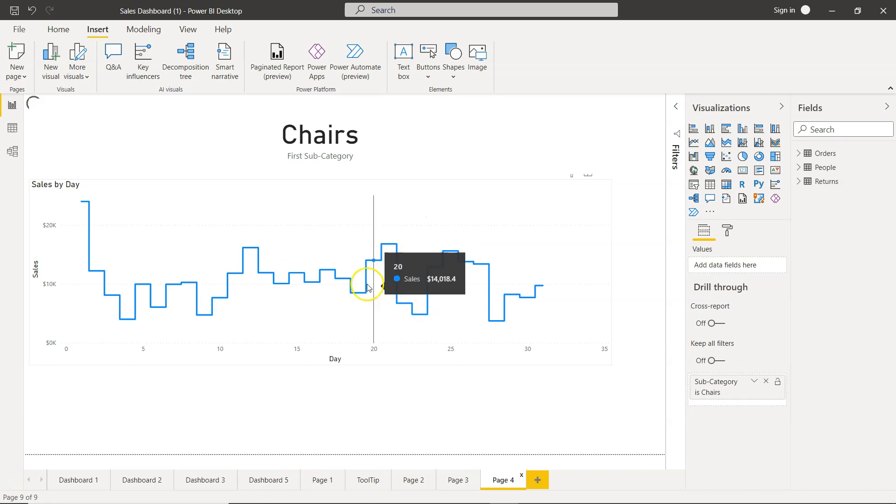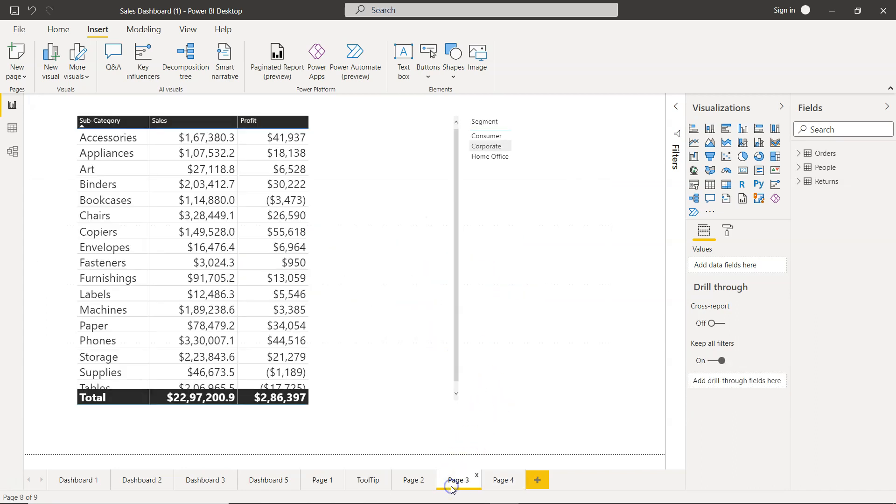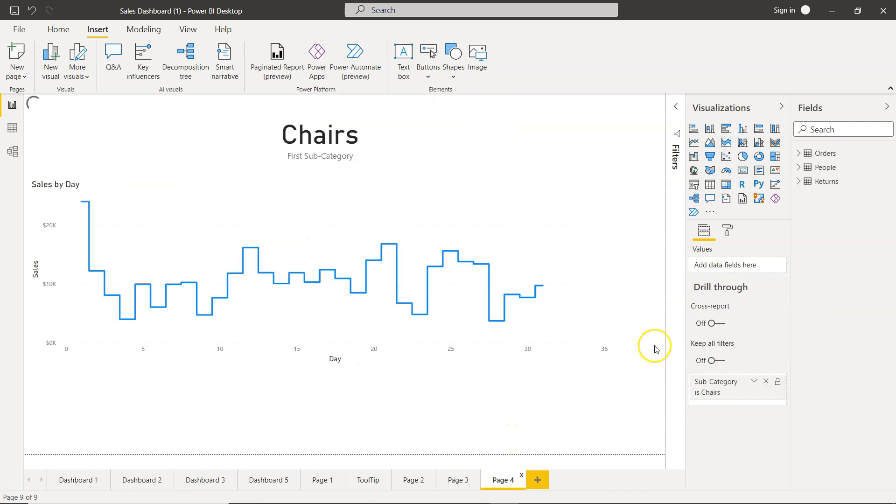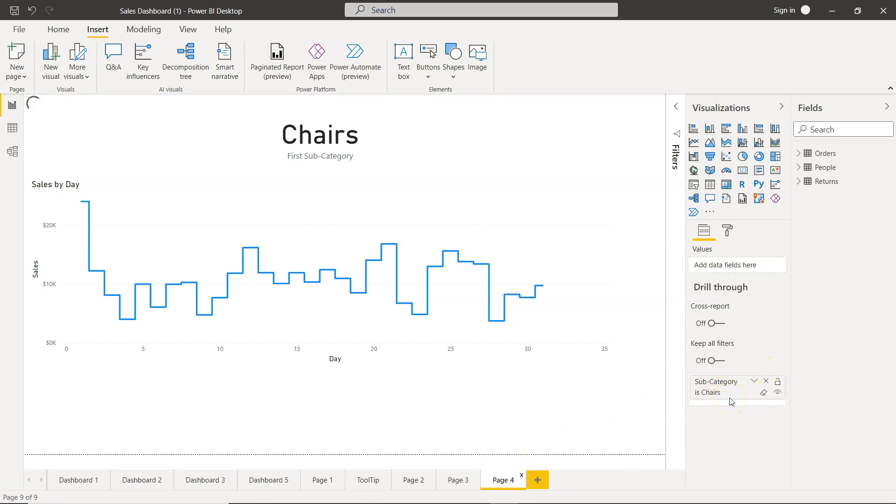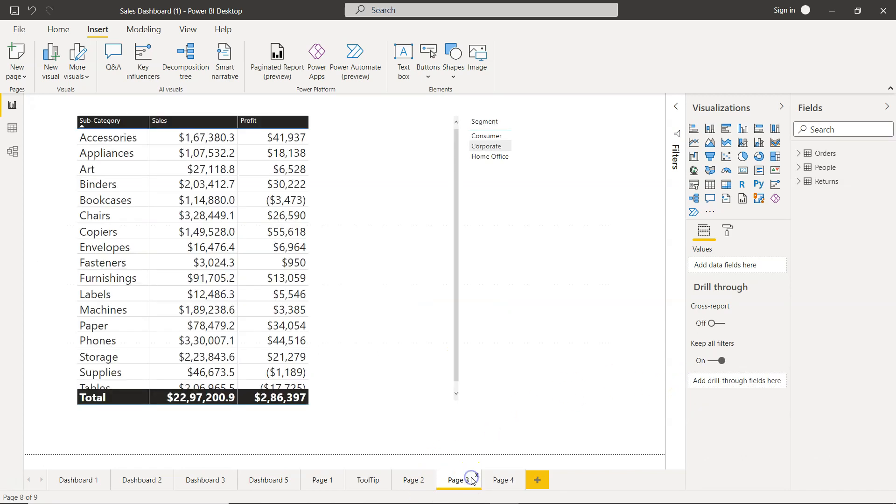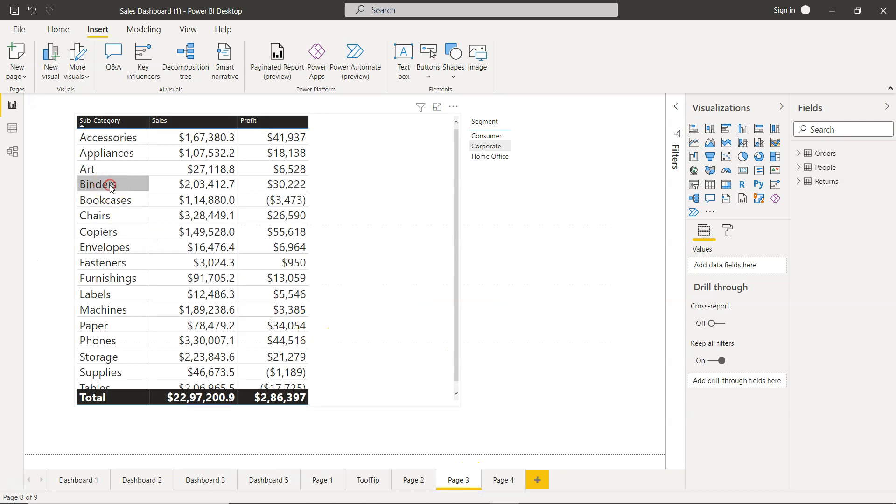If we want this visualization to be filtered via this visualization then we can enable the drill through using the options over here. Once it is enabled this type of option usually comes. If you want to see you can search the drill through video through the sheet in the description. The way you do that is by right-clicking, go to drill through, and then page 4.